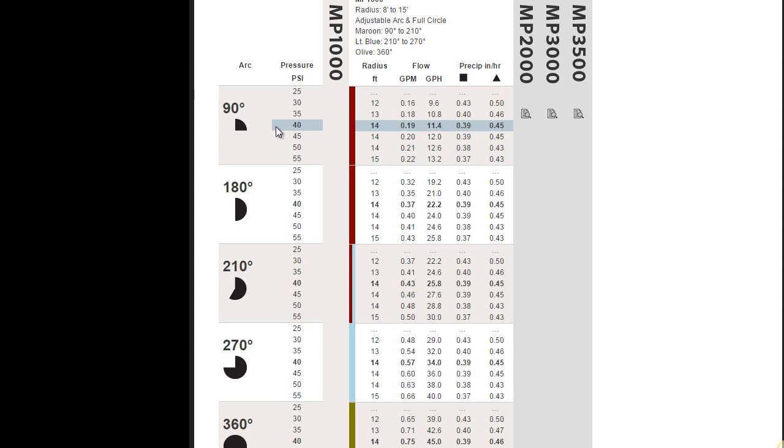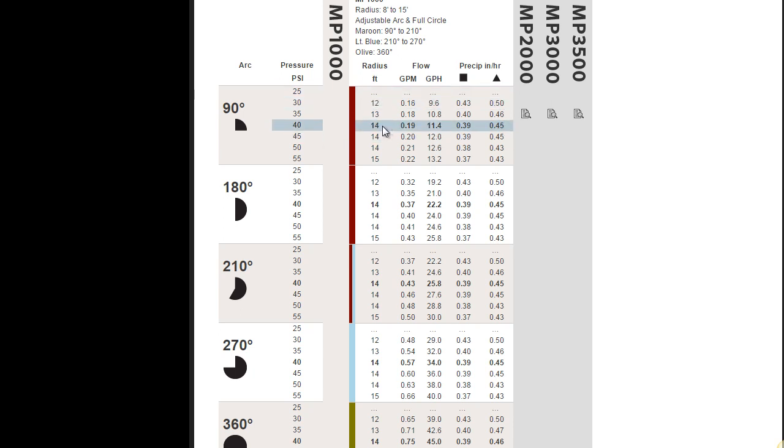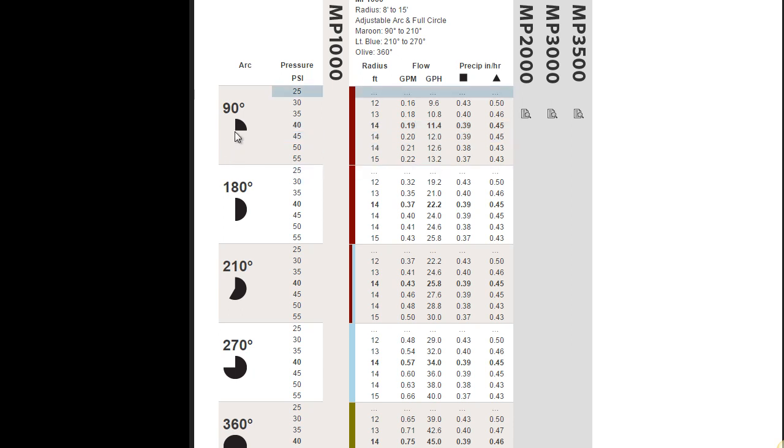At 40 PSI, if you come over here to the next column under radius, it'll give you the radius or the throw of that particular sprinkler. And in this case, it's 14 feet. It'll do a half circle of 14 feet. In other words, if your sprinkler head is right here, the distance to right there is going to be 14 feet.